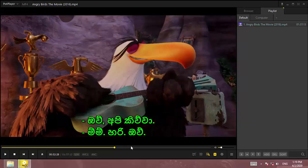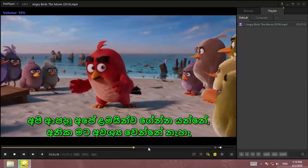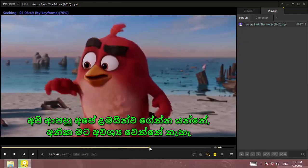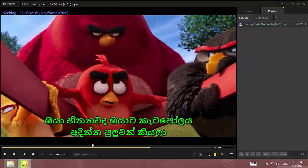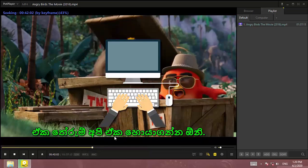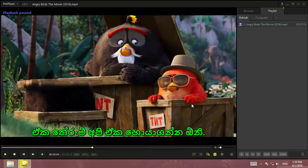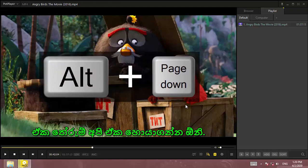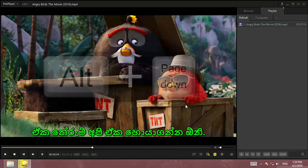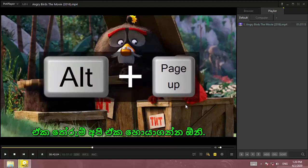You can see the font size. If you are interested in the option, you can see the font size of the keyboard. You can see the Alt plus Page Down shortcut. You can use this to adjust the font size.